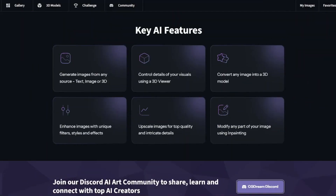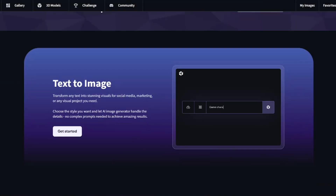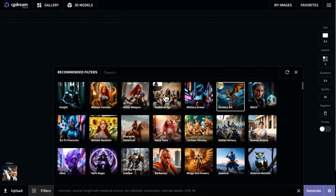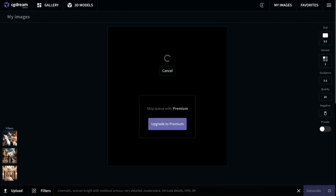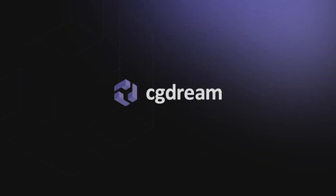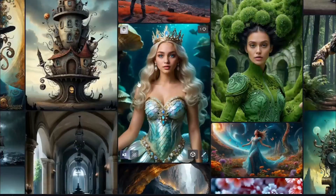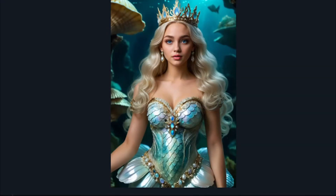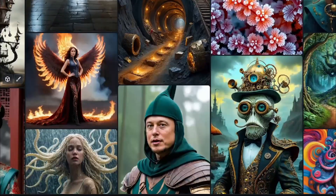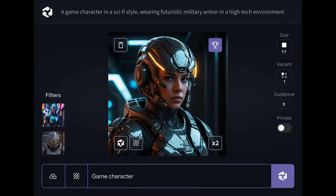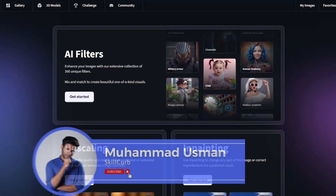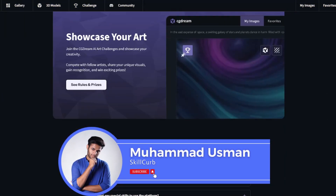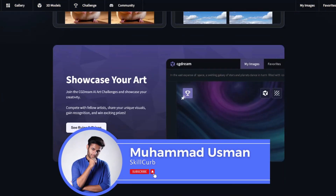In this video we're going to talk about a new AI image generator which could be a perfect alternative for MidJourney and Stable Diffusion. I'm talking about CGDream, which can be used to create insane levels of hyper-realistic images and much more. This tool is able to do all those things that MidJourney can do — so why waste that $10? This is Osman from Skill Curb, and let's explore CGDream.